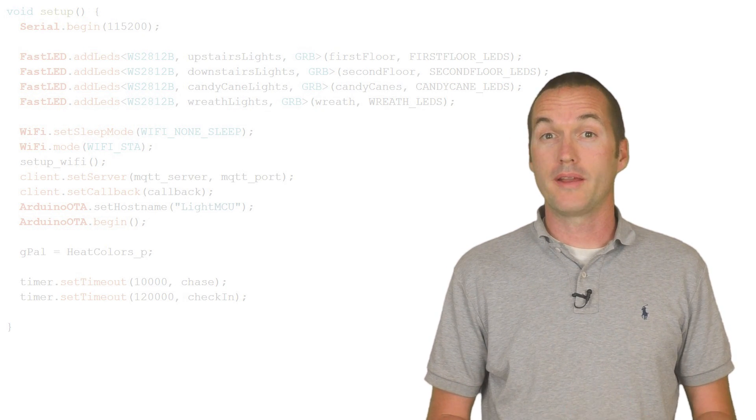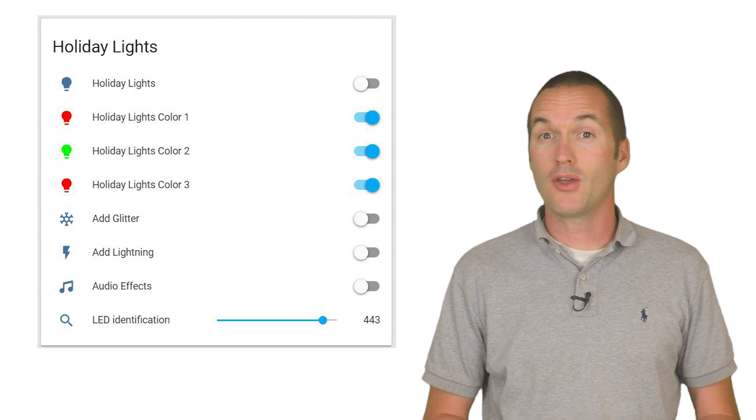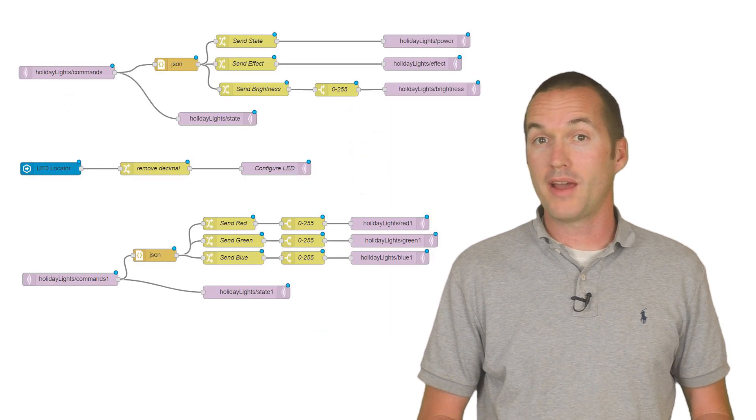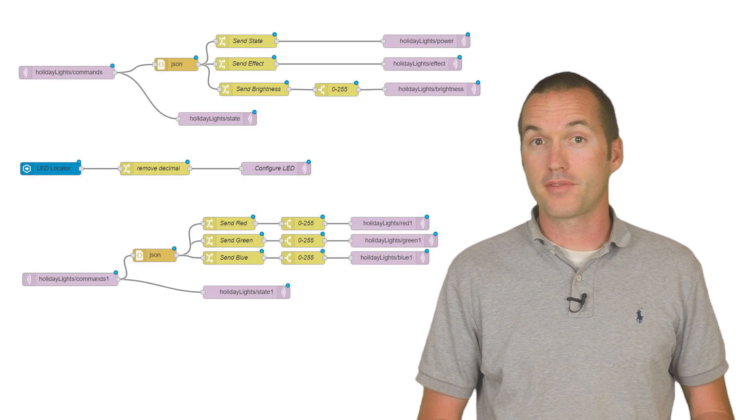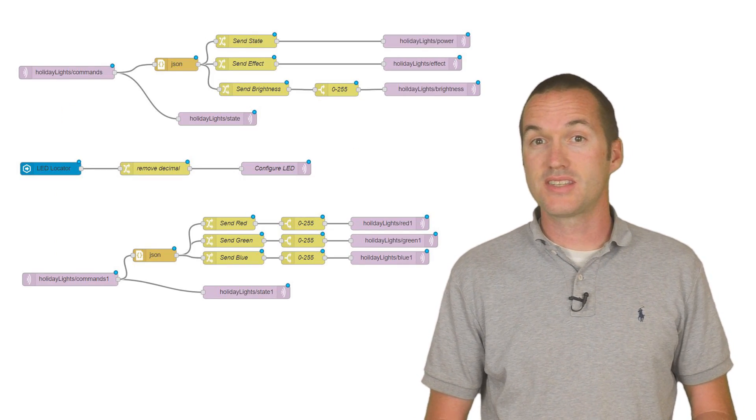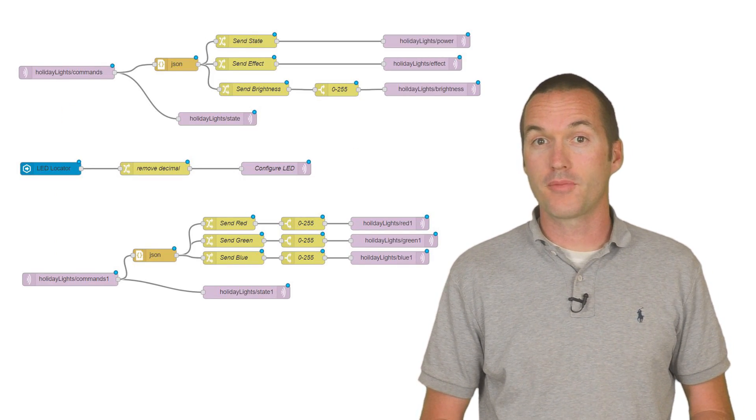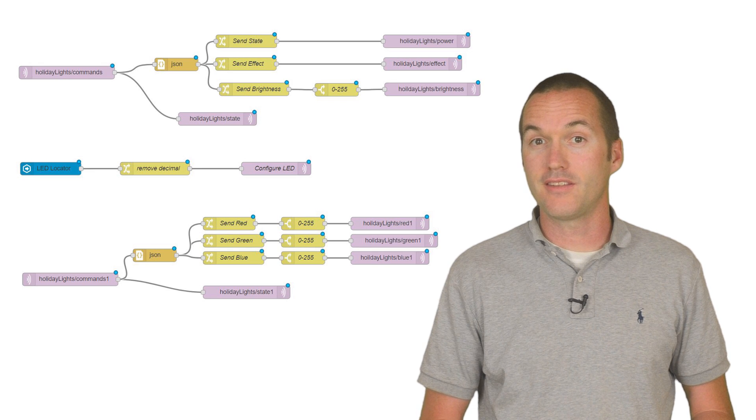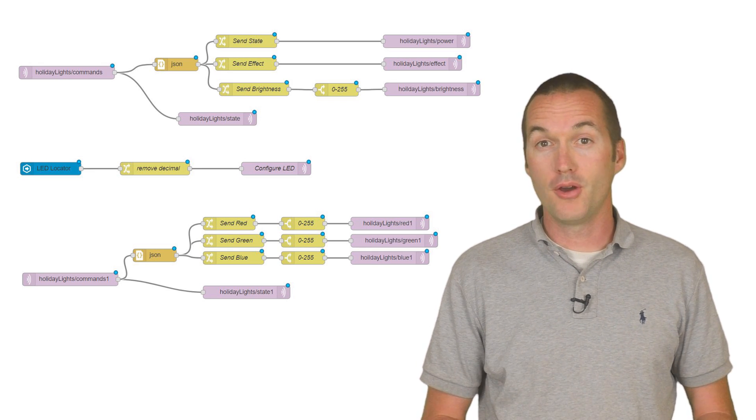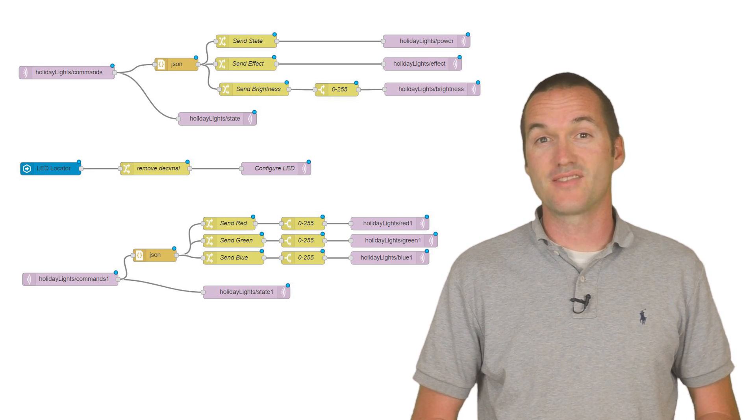Fair warning, I'm using Home Assistant and Node-RED for these examples. You can use YAML automations to send the values from the JSON lights if you want, but I really prefer Node-RED for its ease of use.